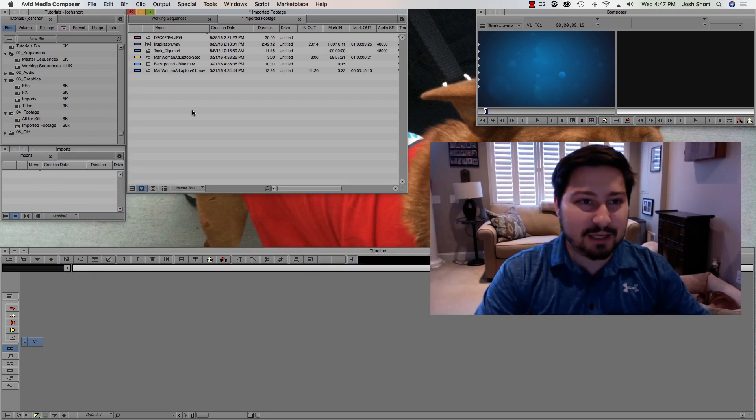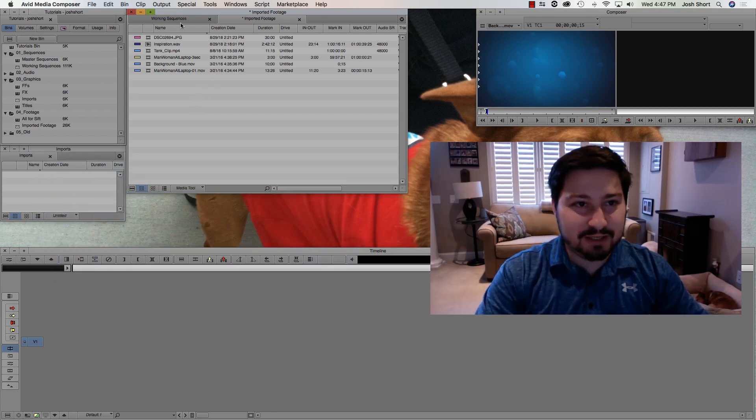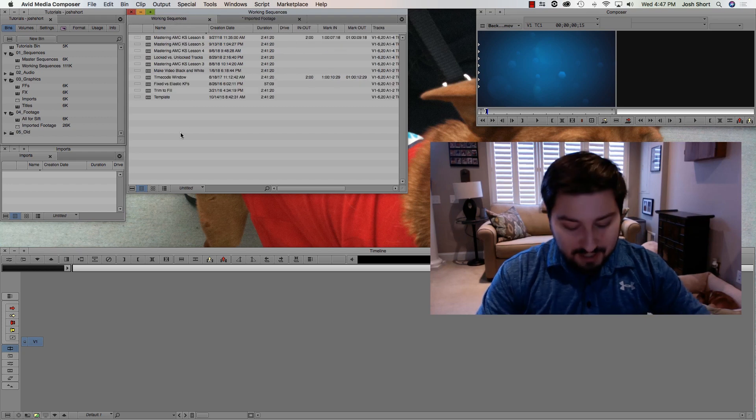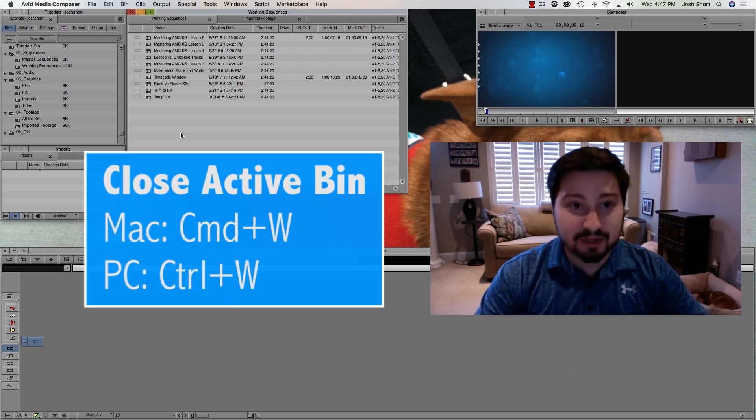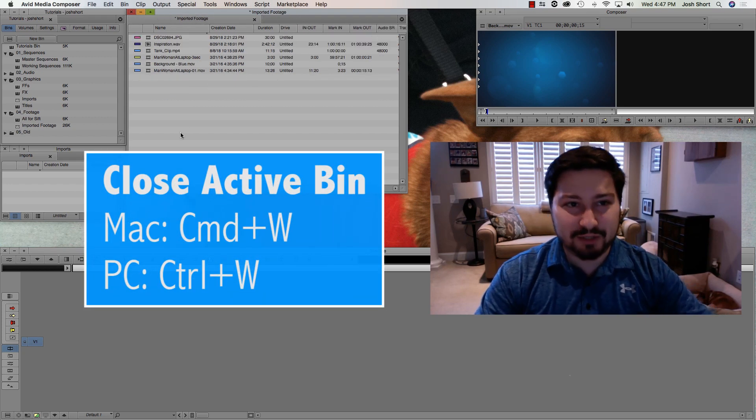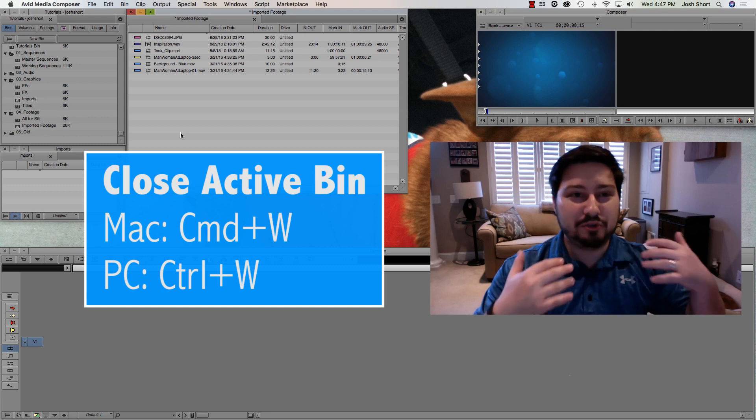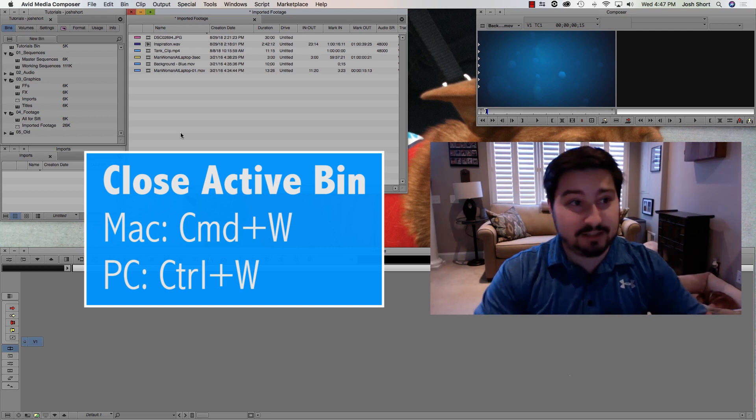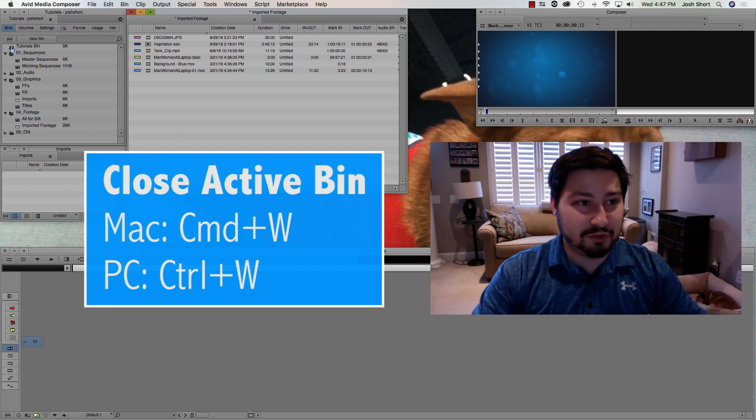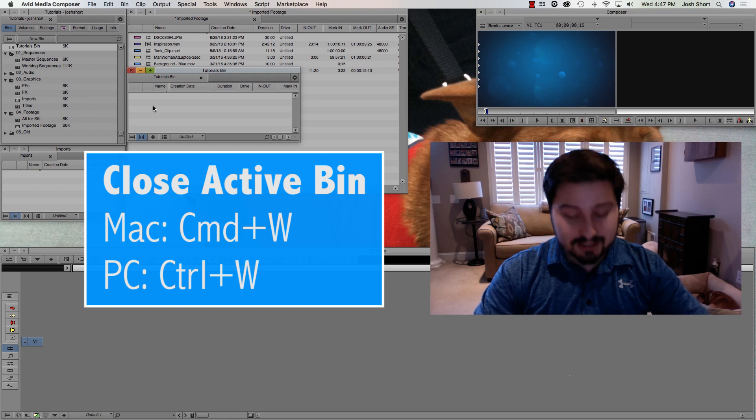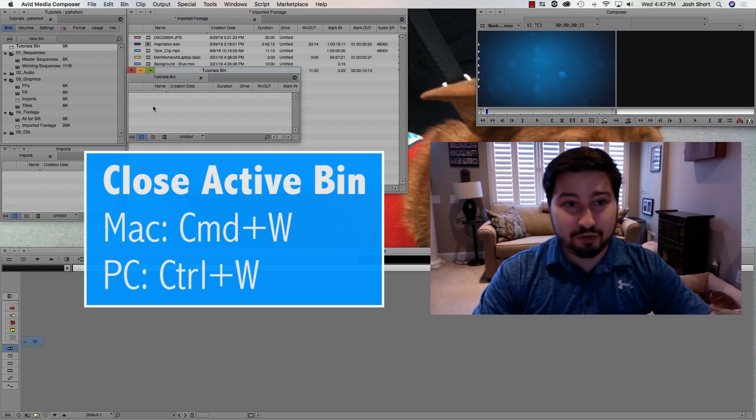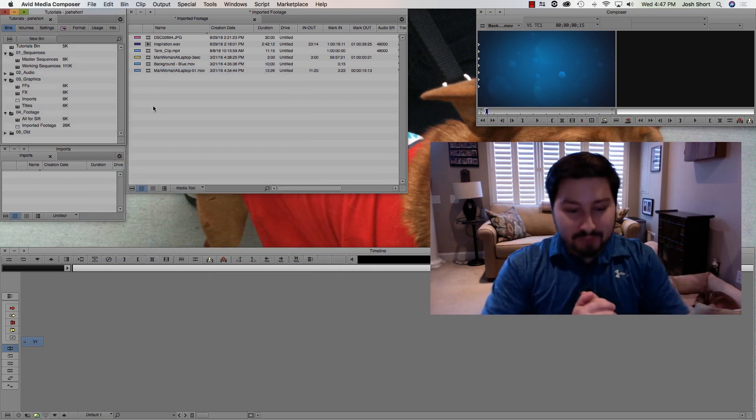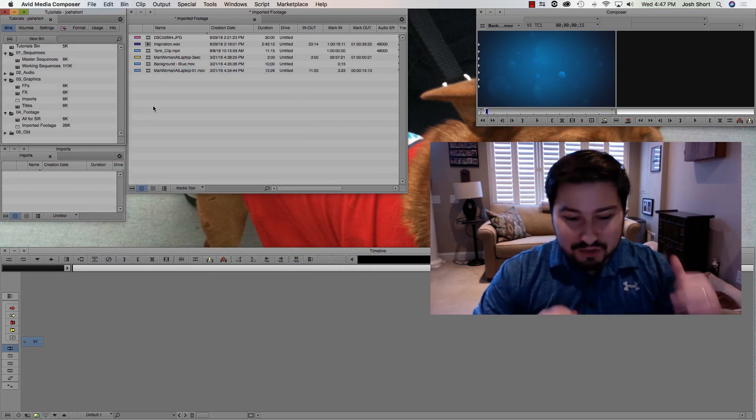Next up, closing an active bin. Let's just go to this one here. If I hit Command or Control and hit the W key, that's going to close that bin that was selected. I'm going to show you one more time. Open up the bin, Command or Control, and the W key. That closes your bin.